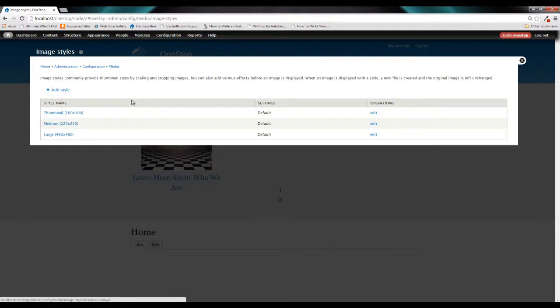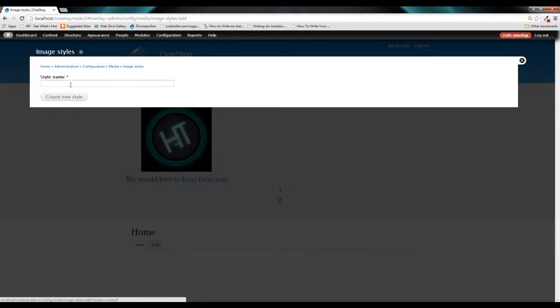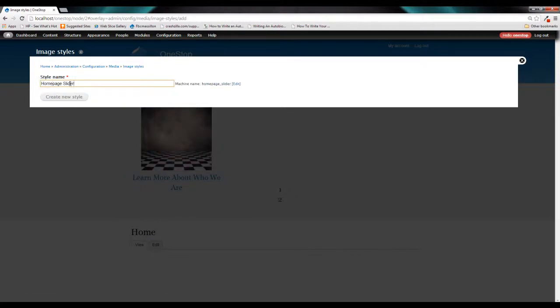So let's create one of our own. Let's click Add Style. And it's going to ask you for the name of your new style. And we're just going to call ours Homepage Slider and click Create New.